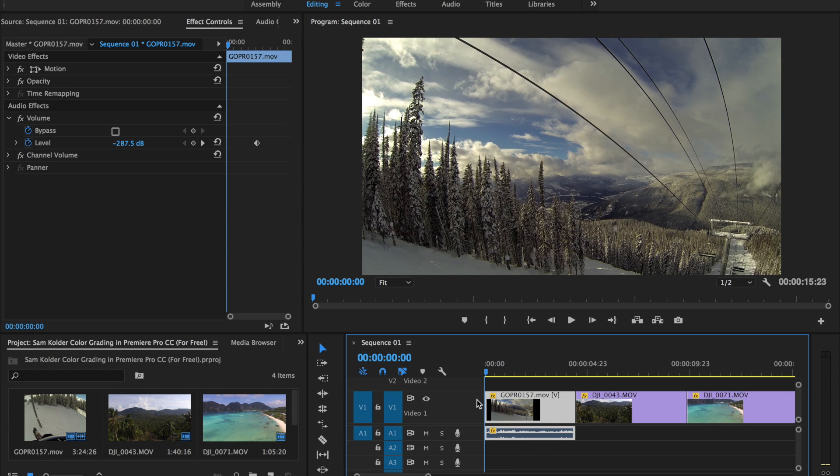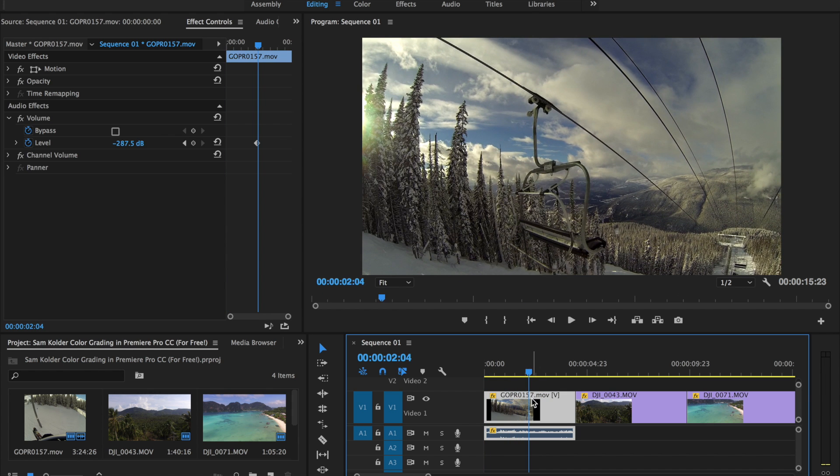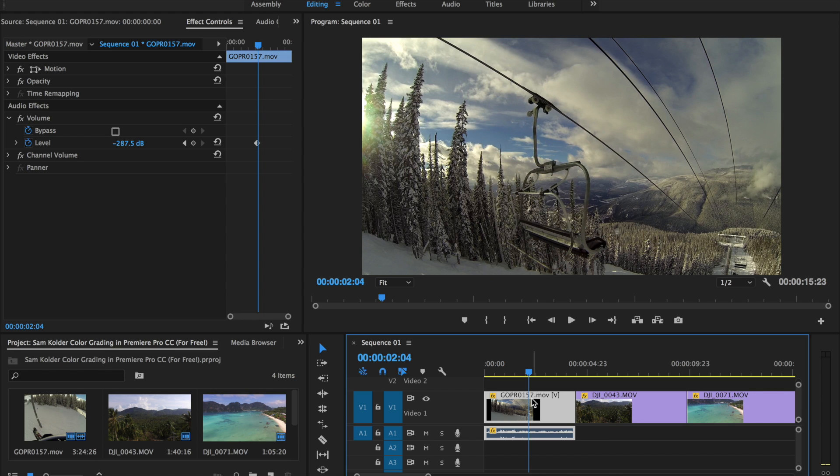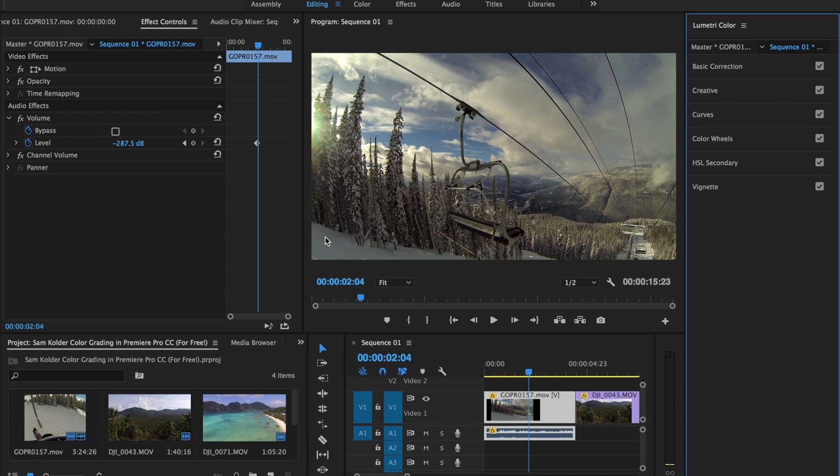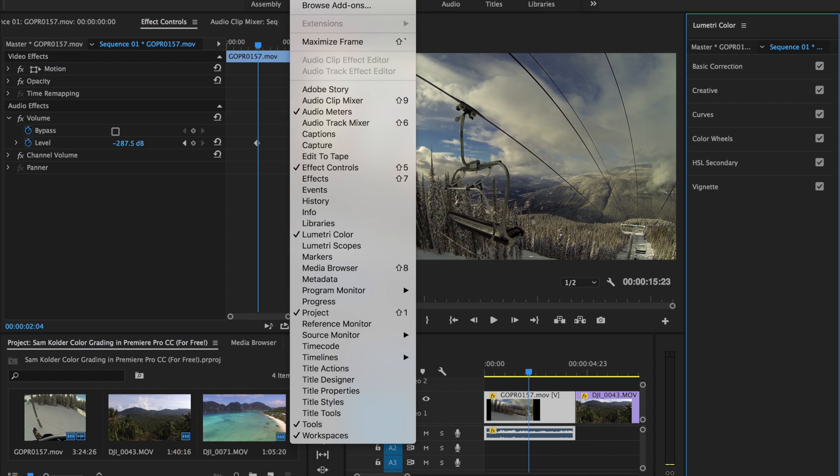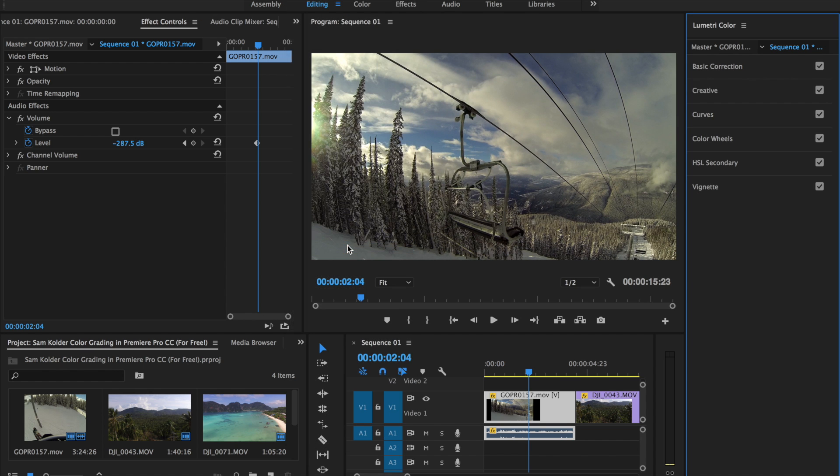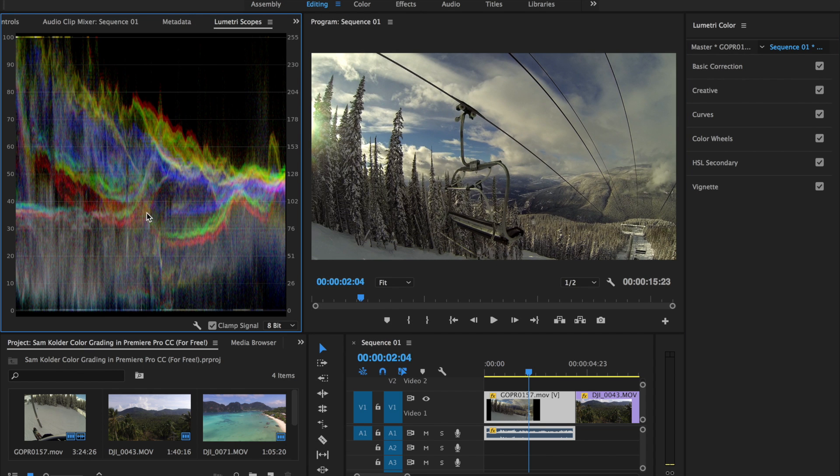So in order to color grade this you're going to open up Lumetri Color. This is something that I really wish Final Cut had built into it because it is super powerful but unfortunately it doesn't. That is one of the benefits of Premiere Pro though. So if you go over to your window, open up Lumetri Color and then I like to open up Lumetri Scopes as well, just to see a little bit more detail of what's going on.